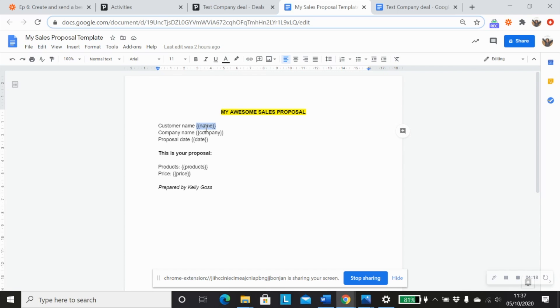So in order to create merge fields, I've just used two curly brackets, some text to identify what that field is, and then two curly brackets at the end to close it off. So I've done that for each one of these fields, each one of these lines that I want to create information for.